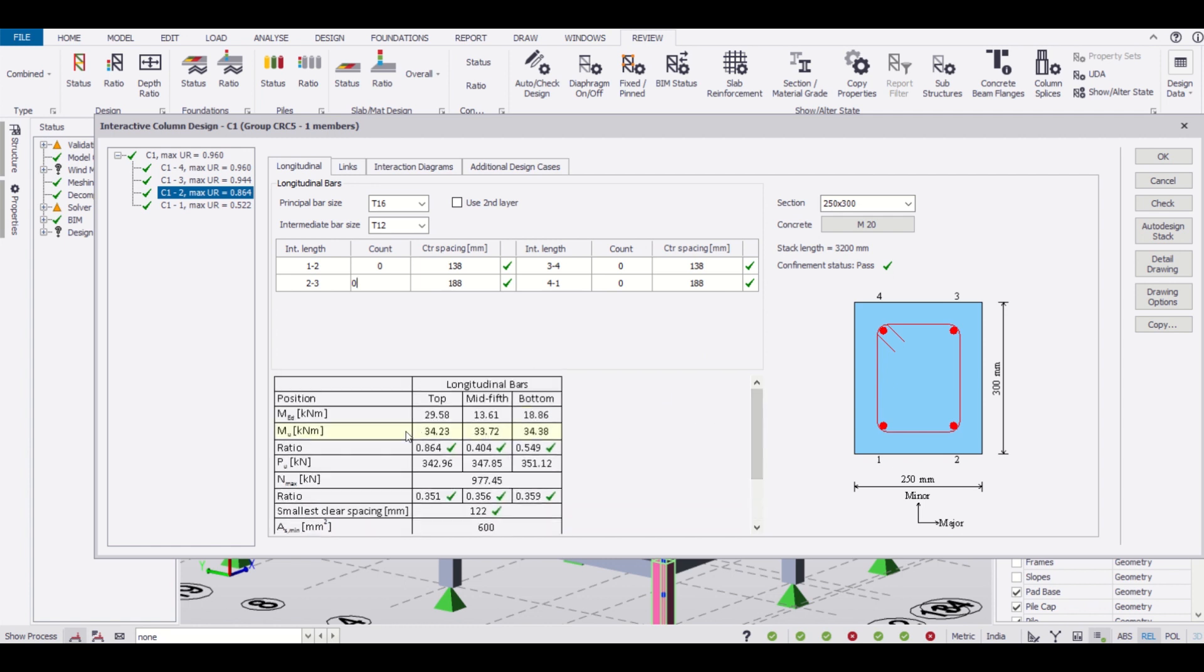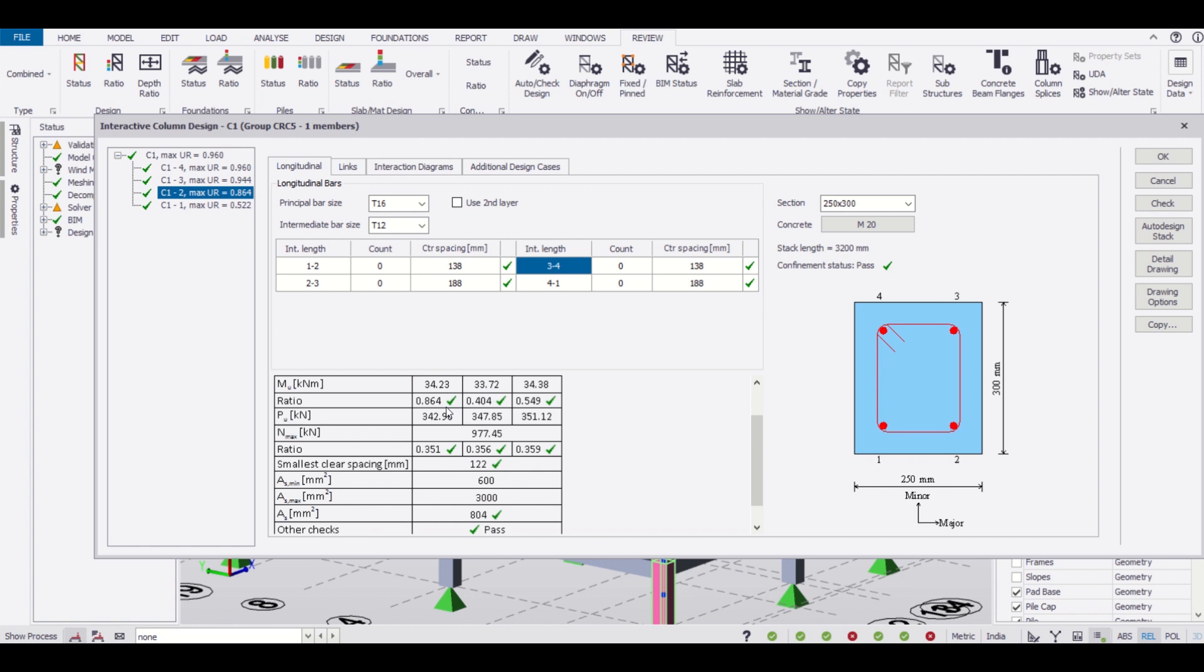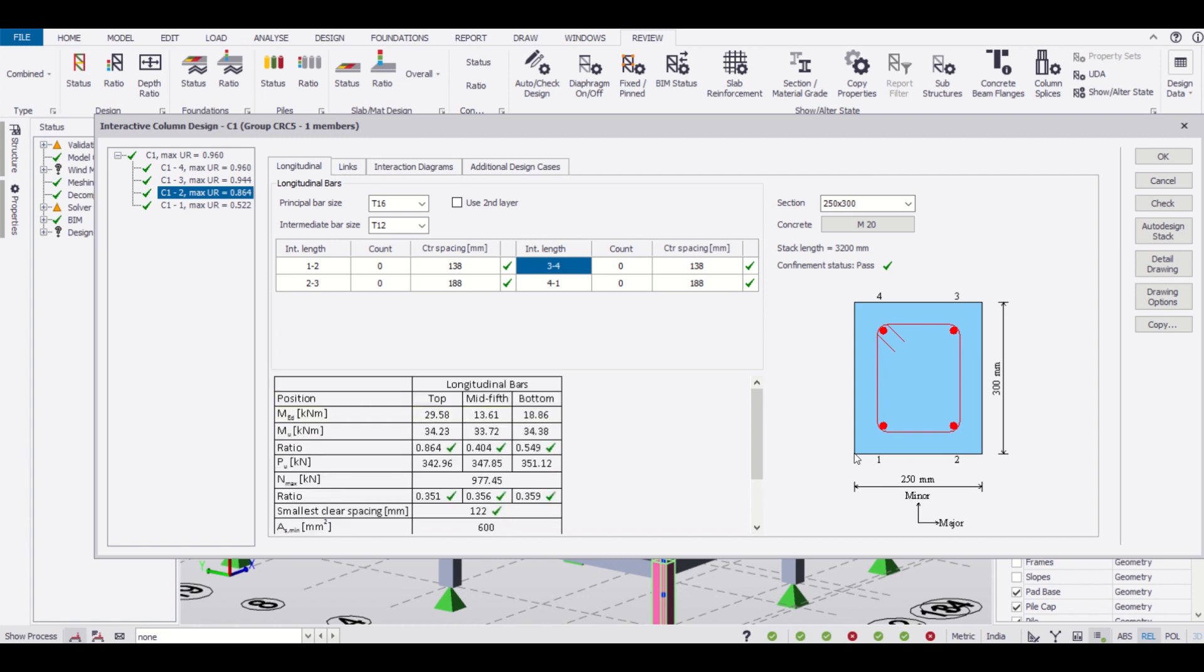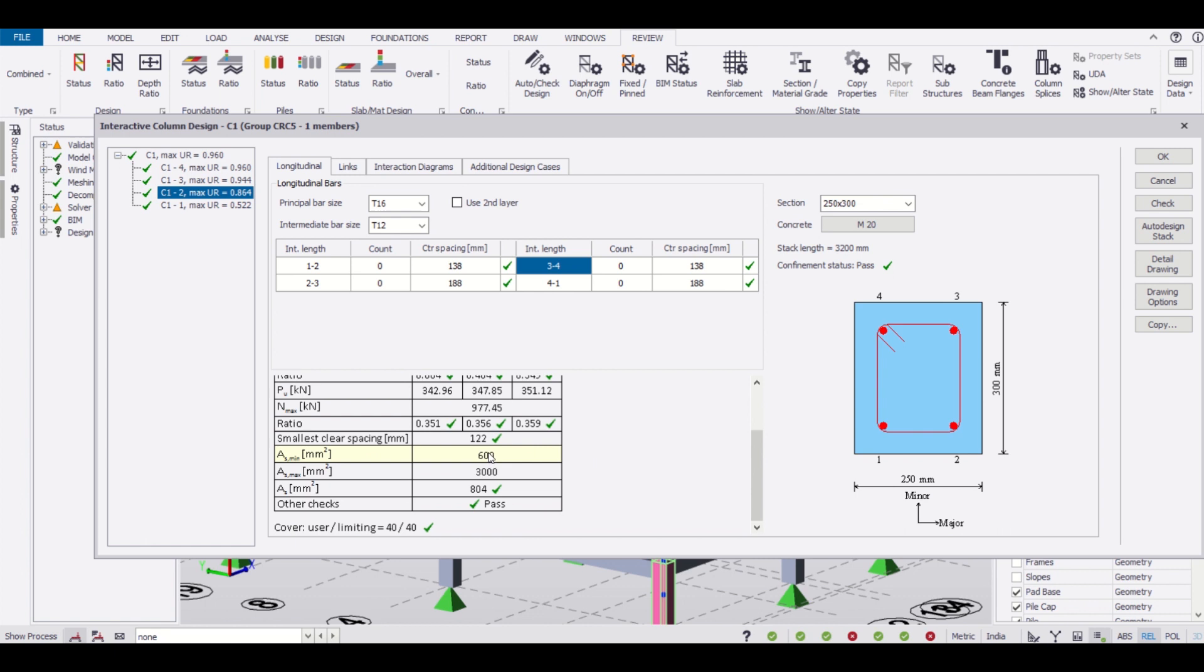As you can see the section is okay but the ratio increases. We can also do this design using four numbers of 16mm bars and of the size 250 into 300. In this way we can do the interactive design.